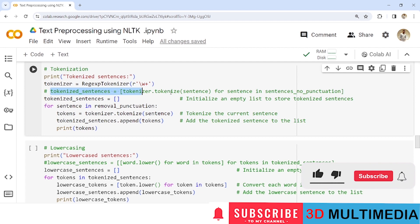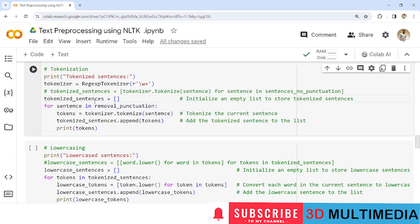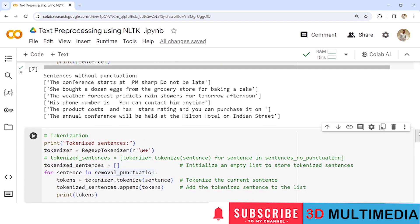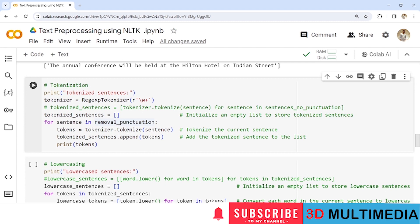We iterate each sentence one by one from 'remove_punctuation'. For each sentence entered into the for loop, we tokenize it — breaking the sentence down into individual words. The tokens are stored by appending to the empty list 'tokenized_sentences'. We repeat this for each of the six sentences, and finally print the tokens. The whole sentences have now been broken down into tokenized word lists.